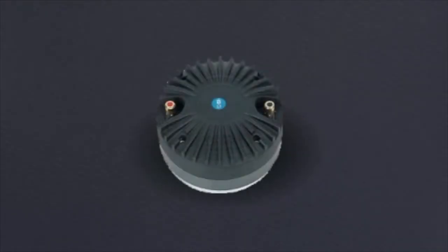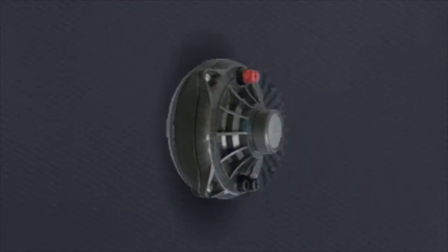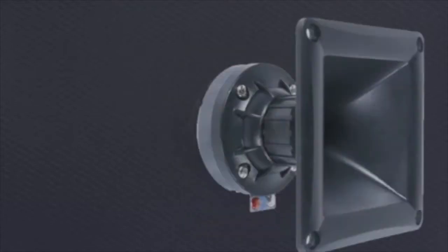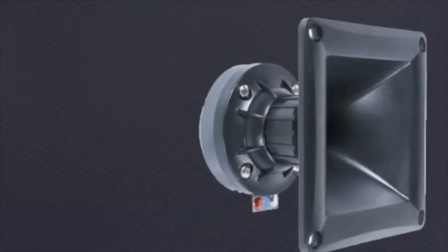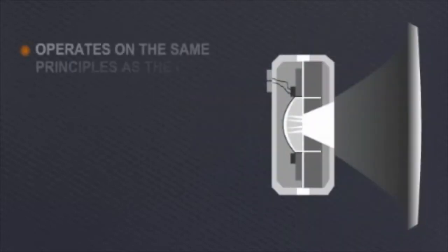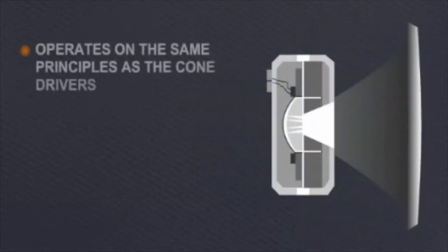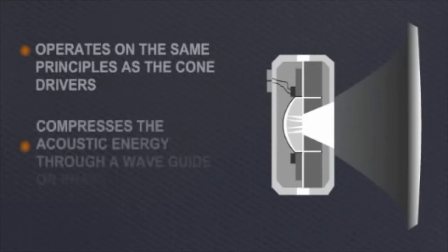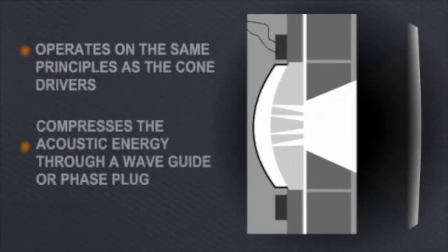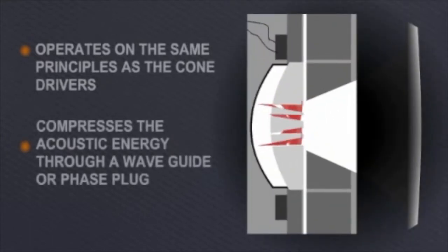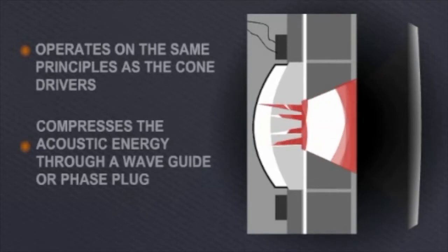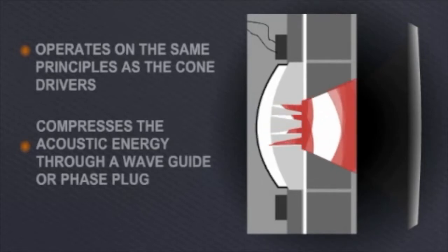The compression driver is always used in conjunction with a flared horn attached to the driver. The compression driver operates on the same principles as the cone drivers, except it compresses the acoustic energy through a waveguide or phase plug, which ensures that sound from all points of the diaphragm leave as a coherent wavefront.